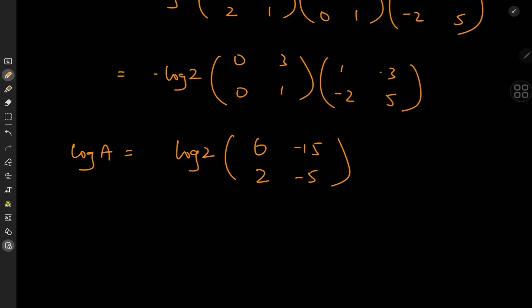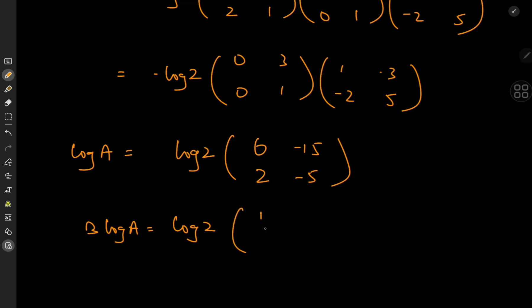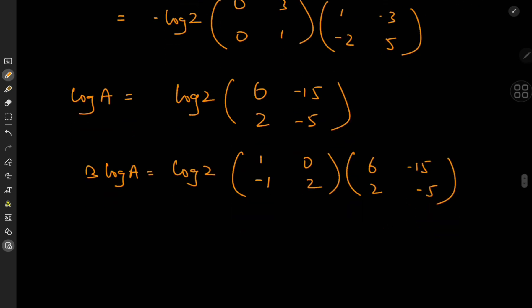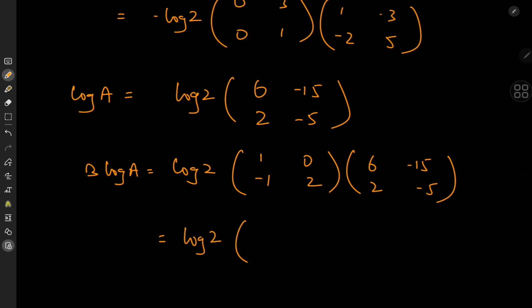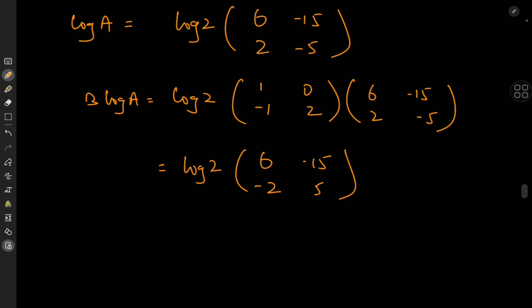Since A^B is defined as e^(B·log A) in the first formulation, we multiply B by log(A). With B = [[1,−1],[0,2]] and log(A) = log2·[[6,2],[−15,−5]], multiplying gives B·log(A) = log2·[[6, −2],[−15, 5]] — after carrying out the matrix multiplication carefully.